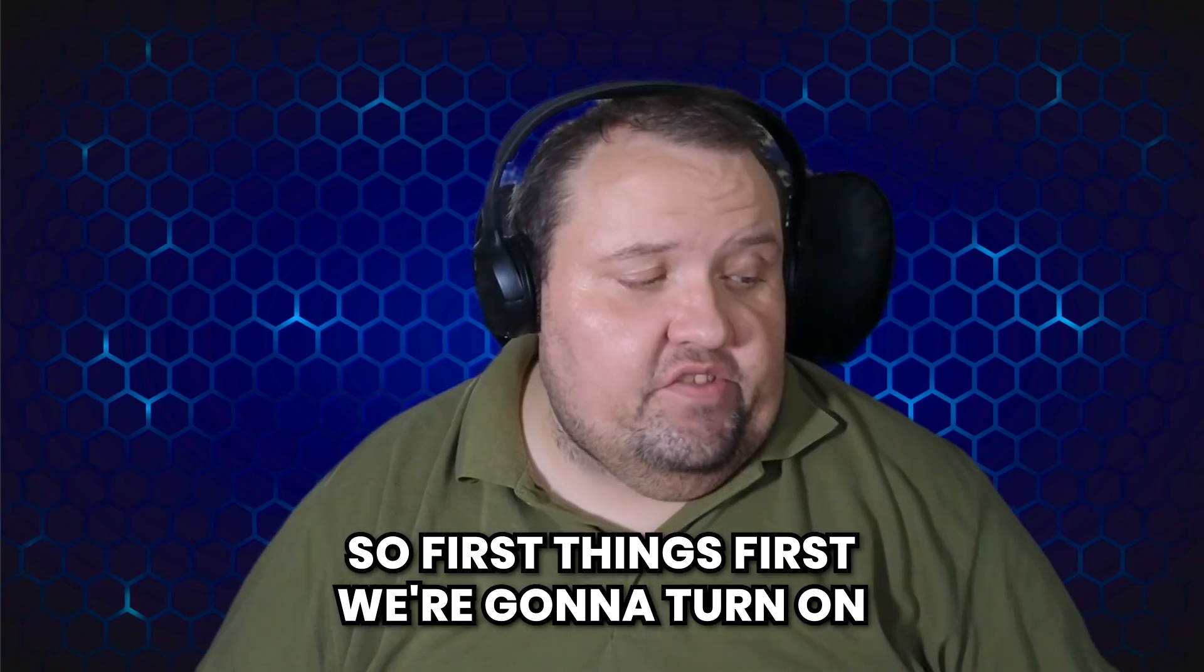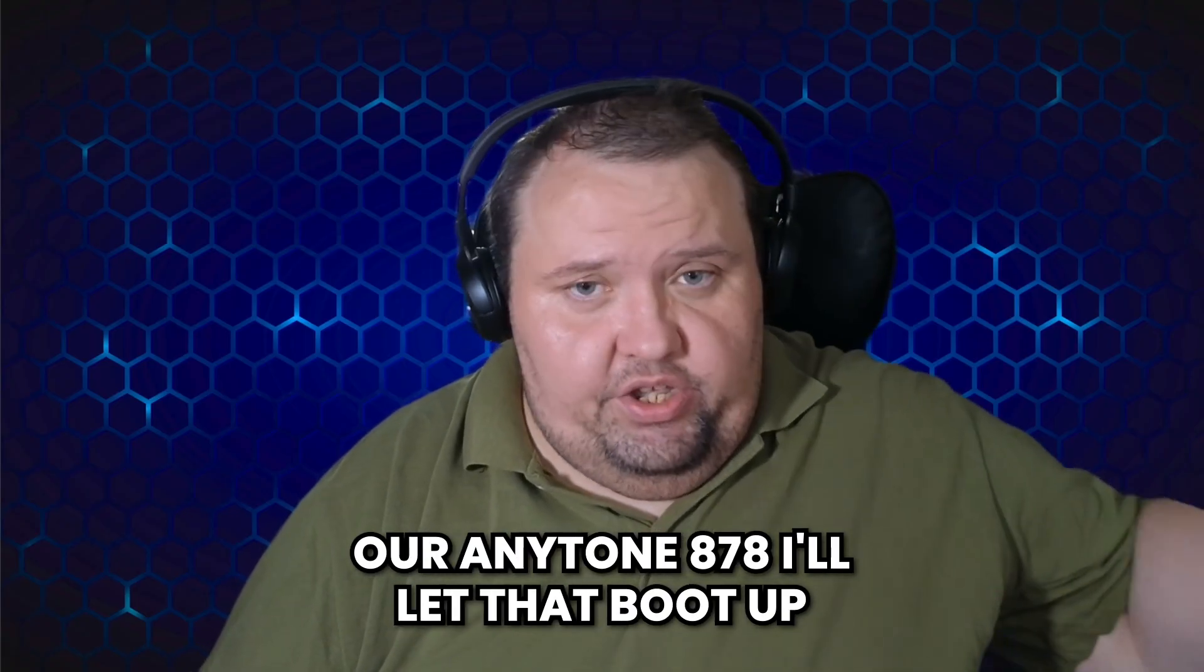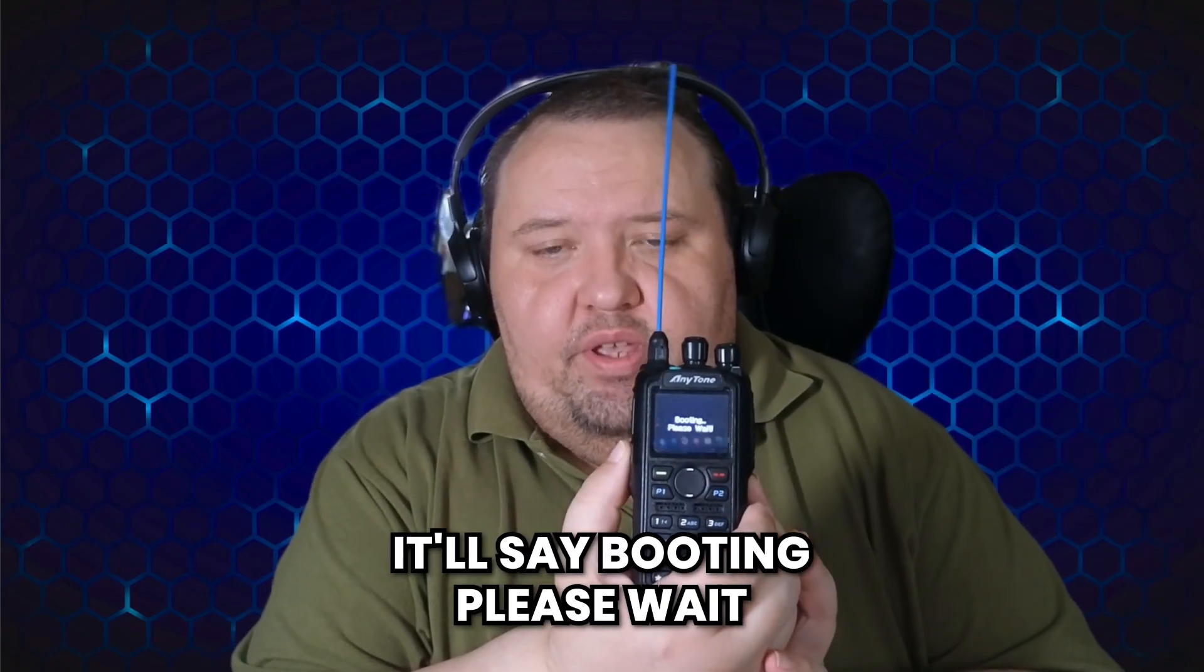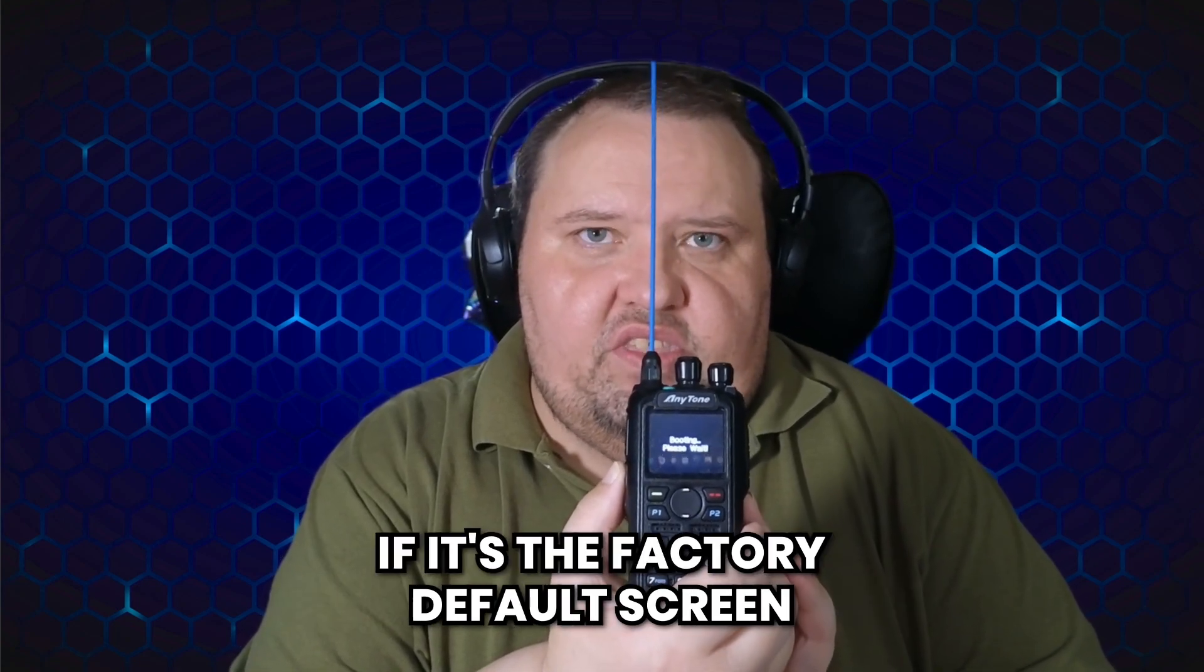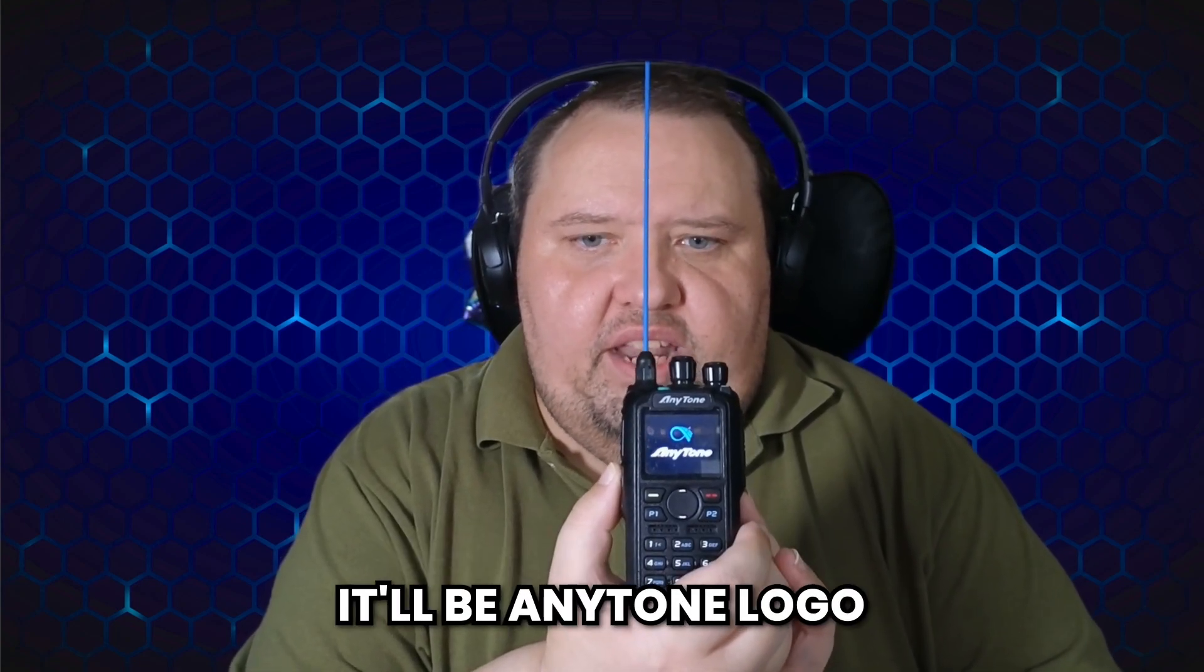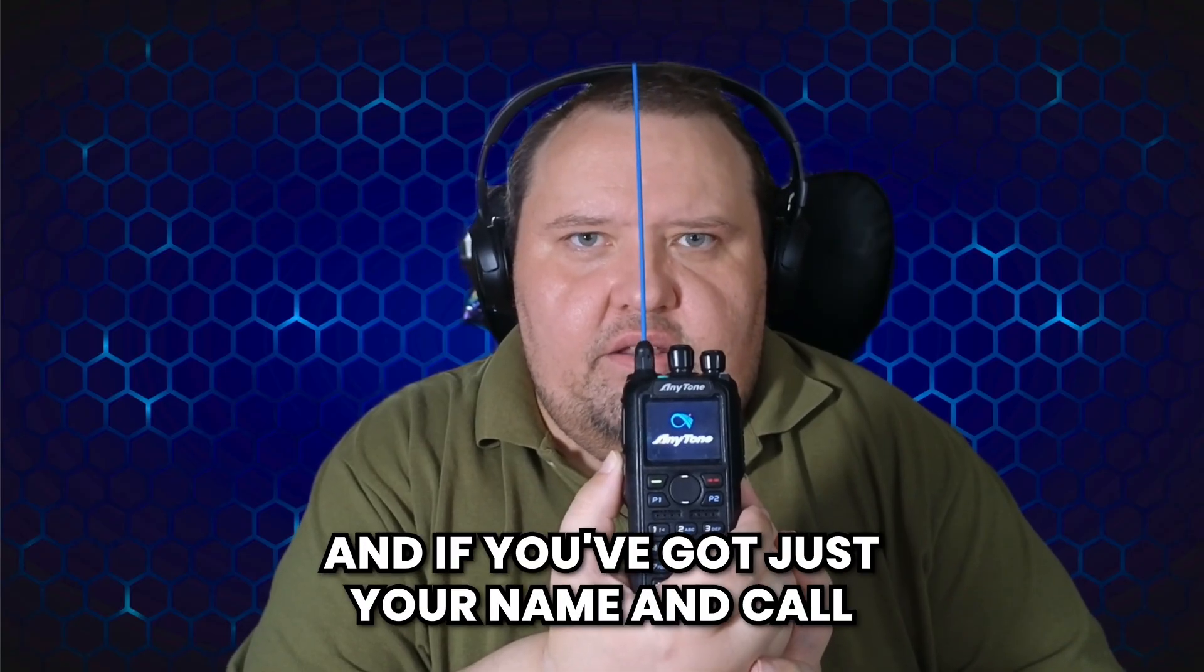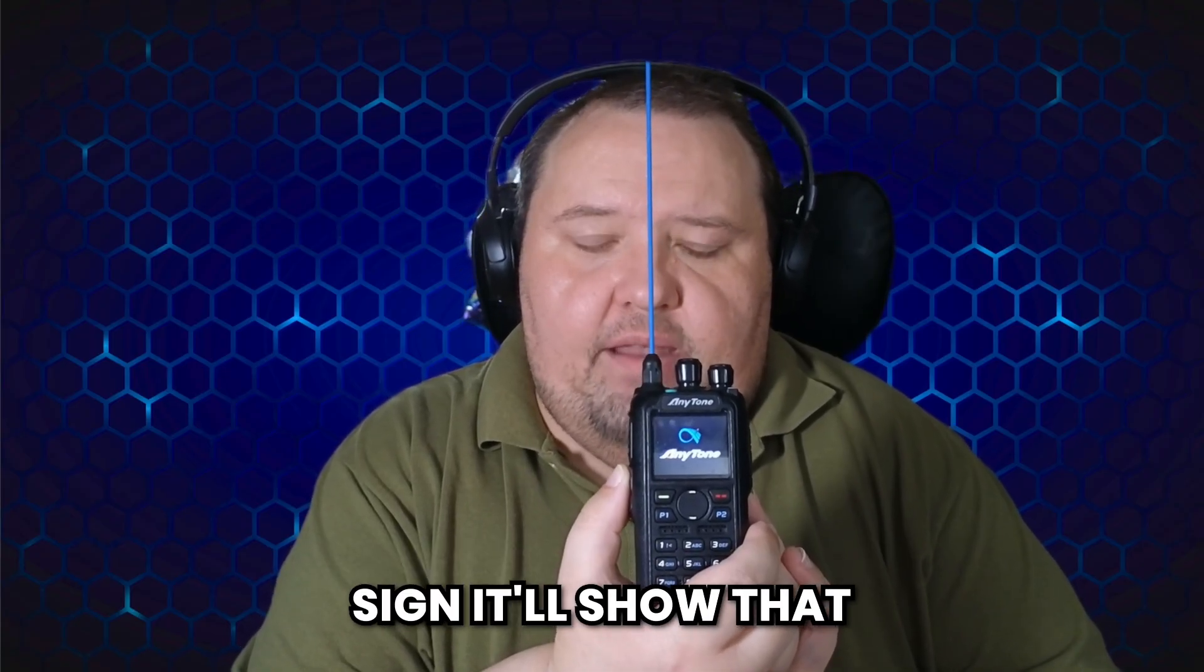So first things first, we're going to turn on our AnyTone 878. We're going to let that boot up. It'll say booting please wait, and if you've got a custom screen it'll show the custom screen. If it's the factory default screen it'll be the AnyTone logo, and if you've got just your name and call sign it'll show that.